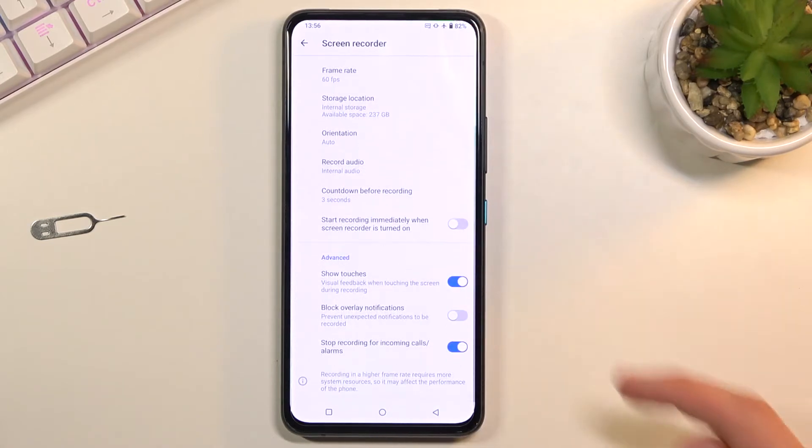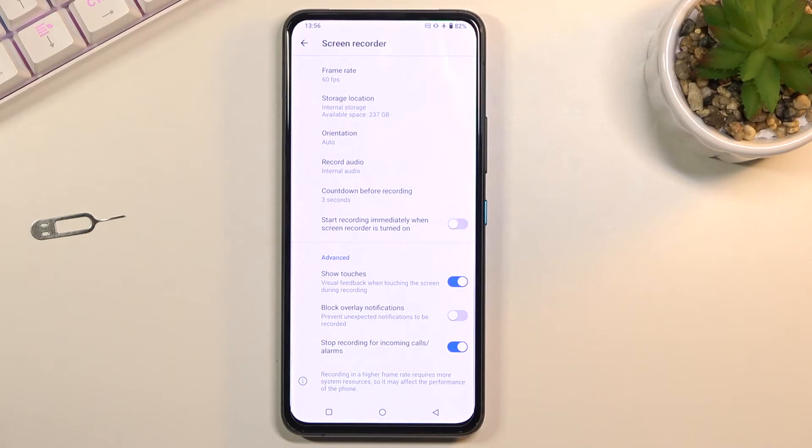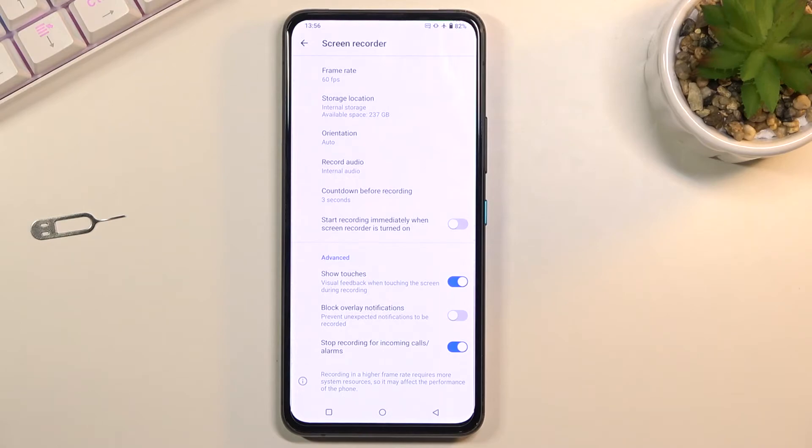Below that we have a couple toggles. Show touches - whenever you touch the screen to scroll between pages, do anything, open an app, it will be visible on the recording with a semi-transparent gray dot. Then we have block overlay notifications to mask notifications, and stop recording for incoming calls. So when someone calls you or you have an alarm clock it will stop the recording.